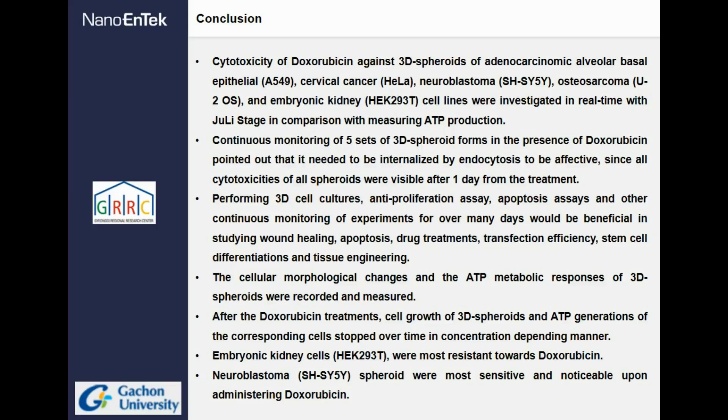Embryonic kidney cells were most resistant towards doxorubicin. On the other hand, neuroblastoma spheroids were most sensitive and noticeable upon administration of doxorubicin. Thank you for listening.